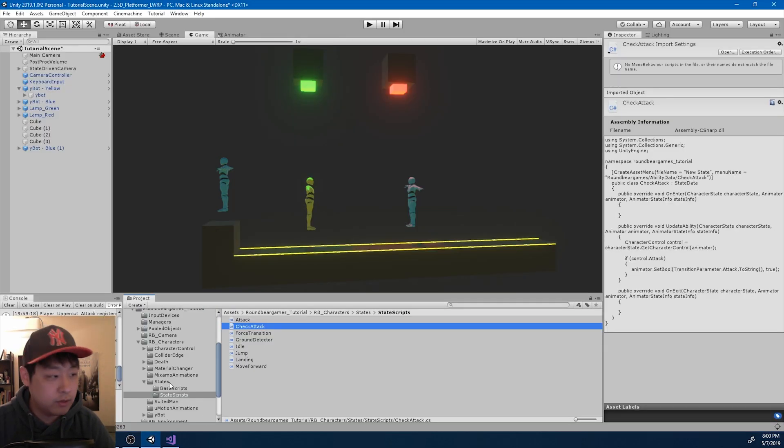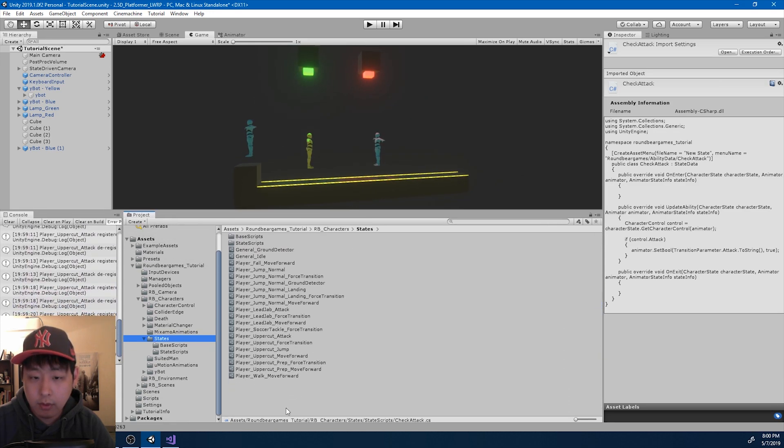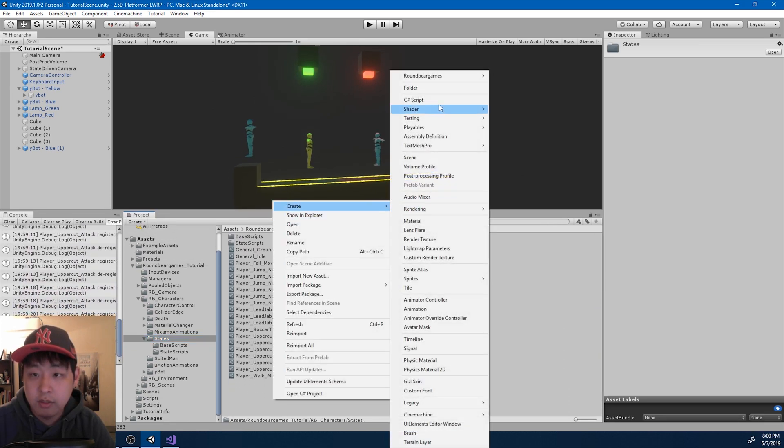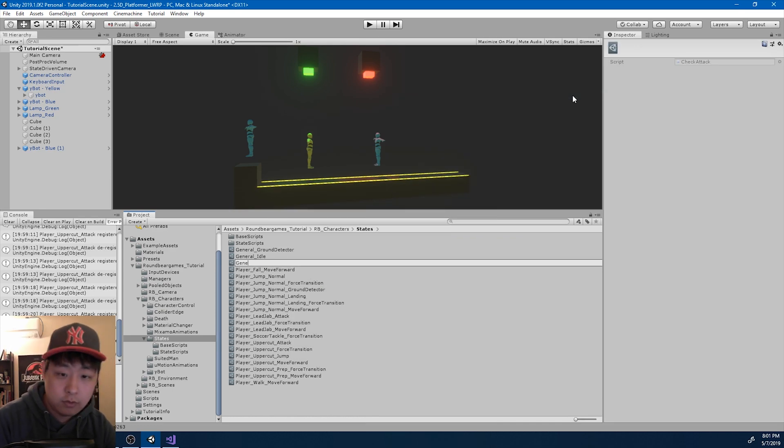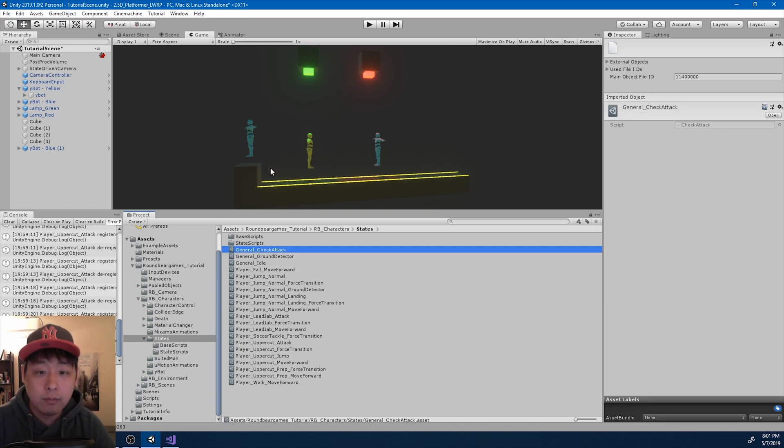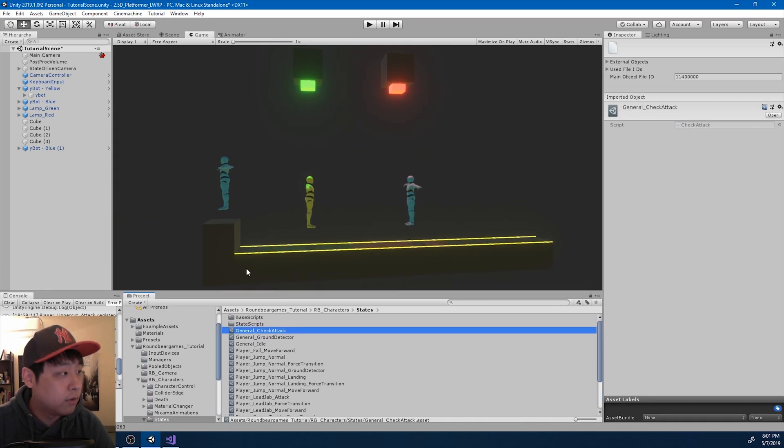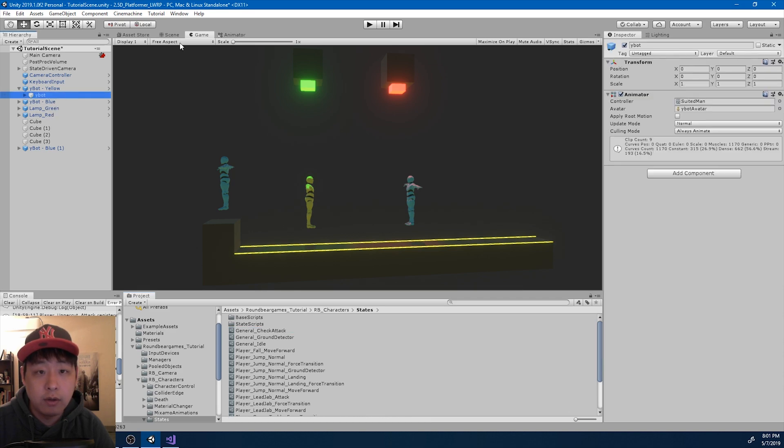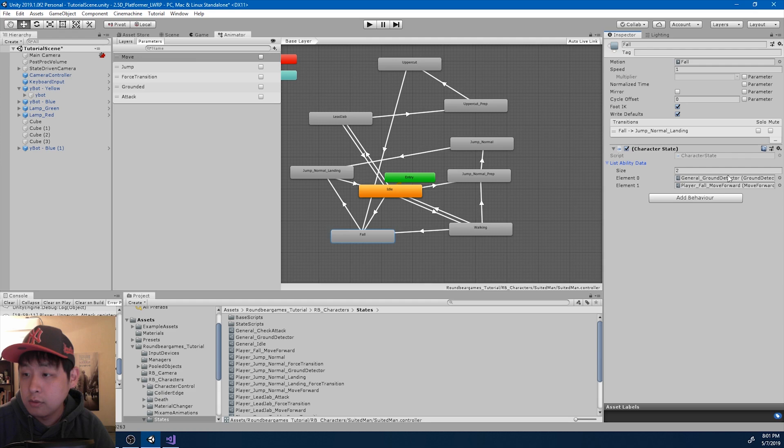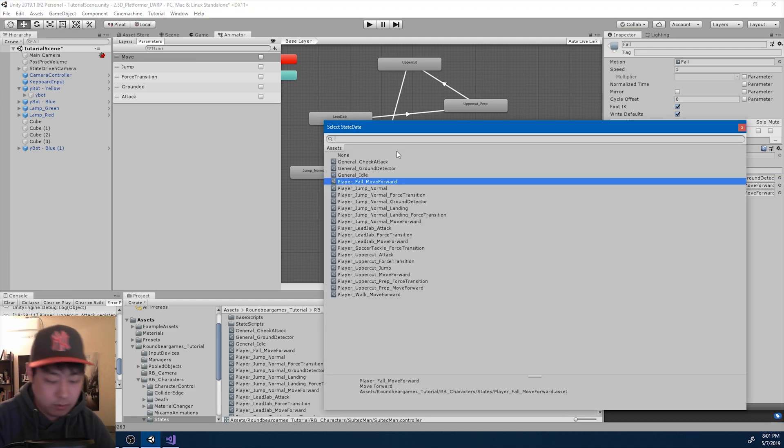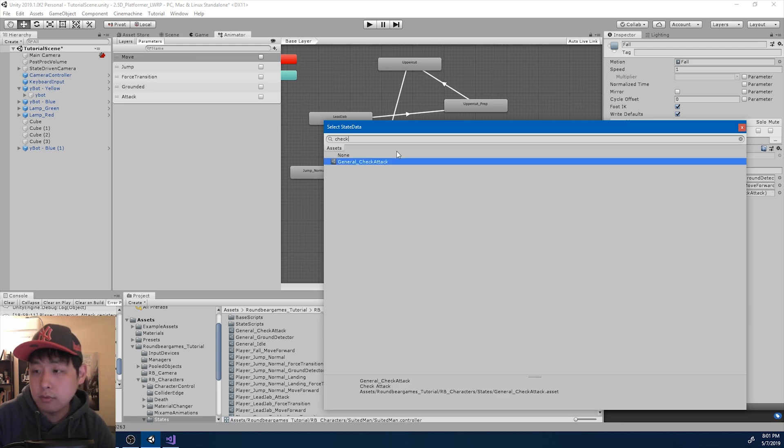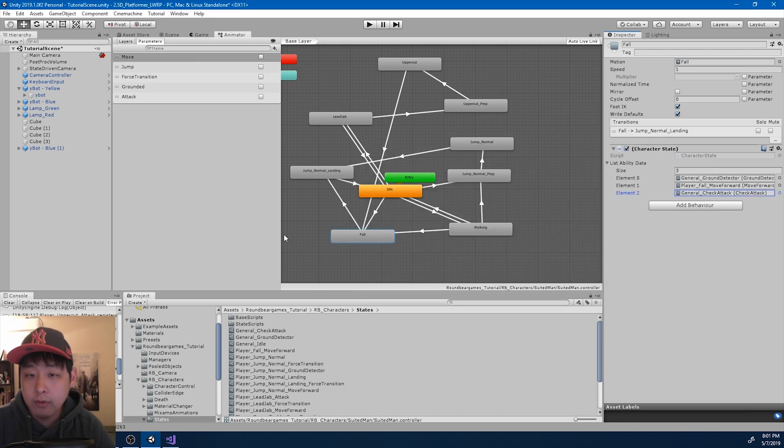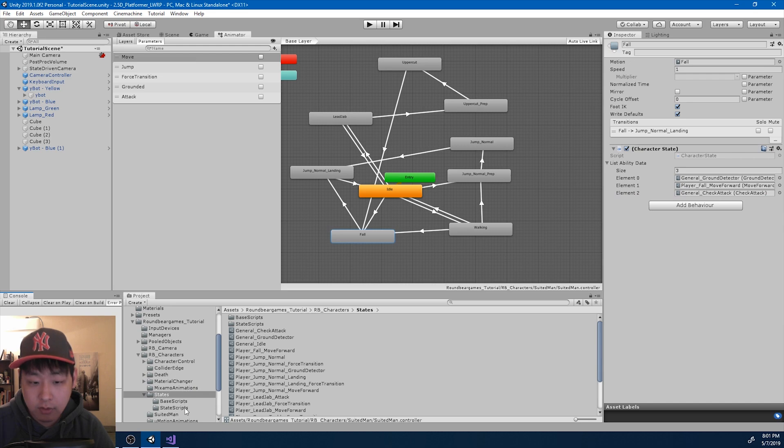I'm going to go to the states folder, and I'm going to create a general ability. General check attack. And I'm going to go back to the animator. And I want the fall to have that check attack ability. And whenever we press attack while we're in the falling motion, I want to get into the smash attack.